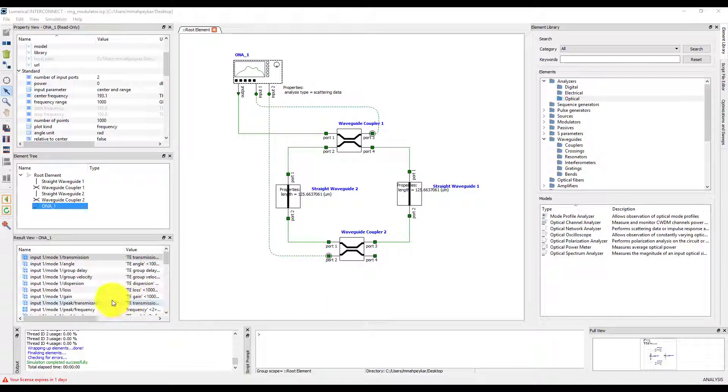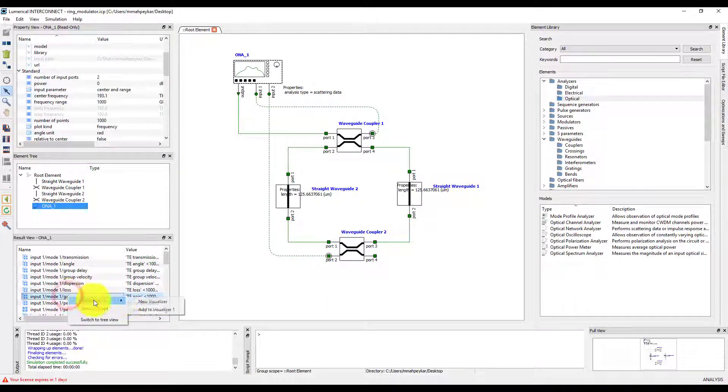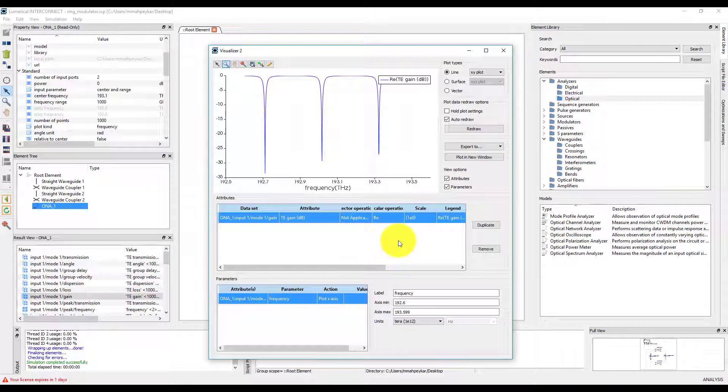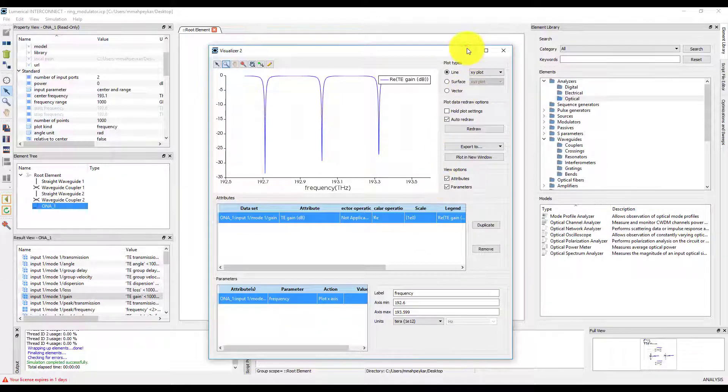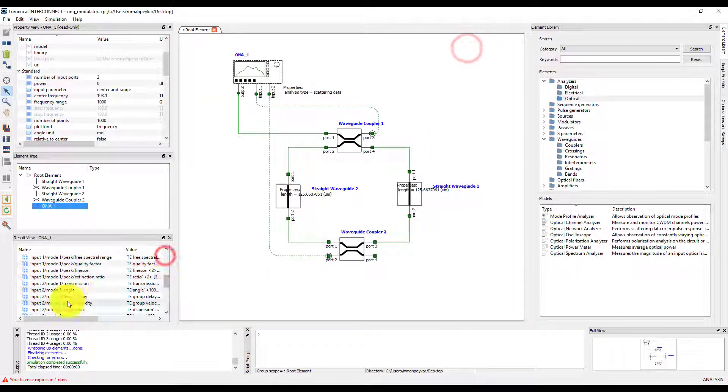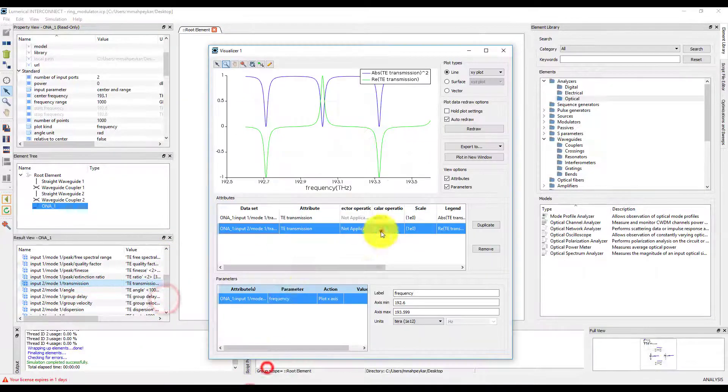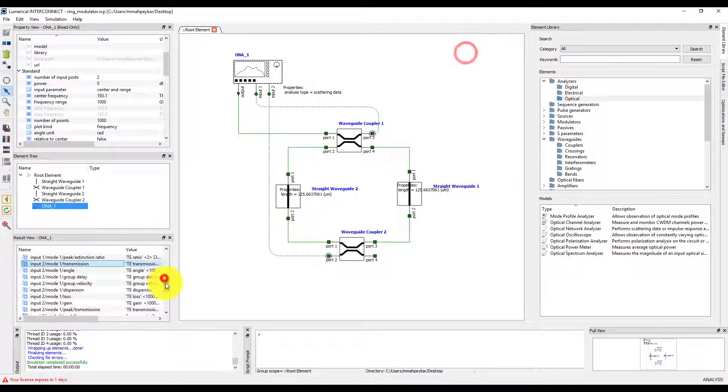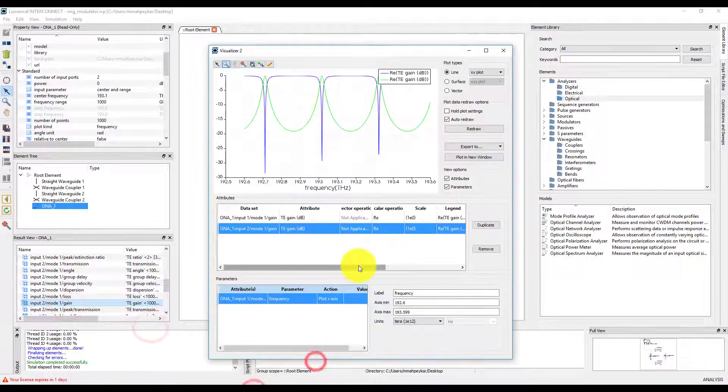Right-click and plot the INPUT1 MODE1 GAIN RESULT, which gives the transmission spectrum in decibels. We can similarly plot the transmission and gain results for INPUT2 to give the drop port transmission spectrum.